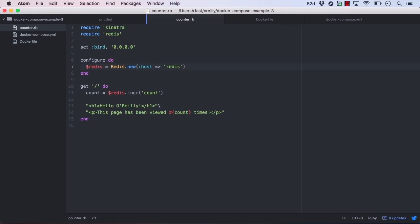Docker Compose can work great as a development tool. Not only can it pull and run public Docker images, but it can also build an image from a Dockerfile and run it alongside other containers.